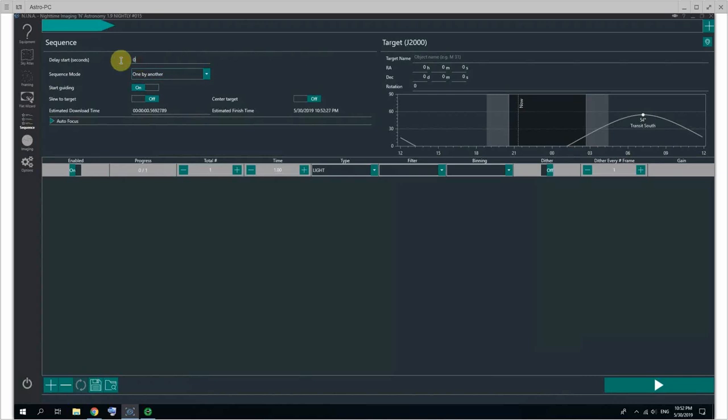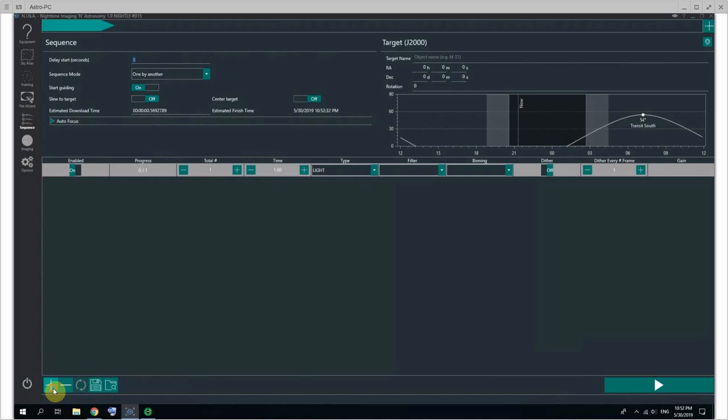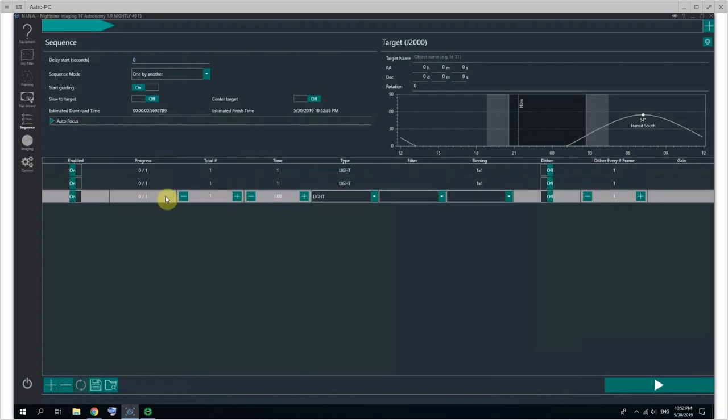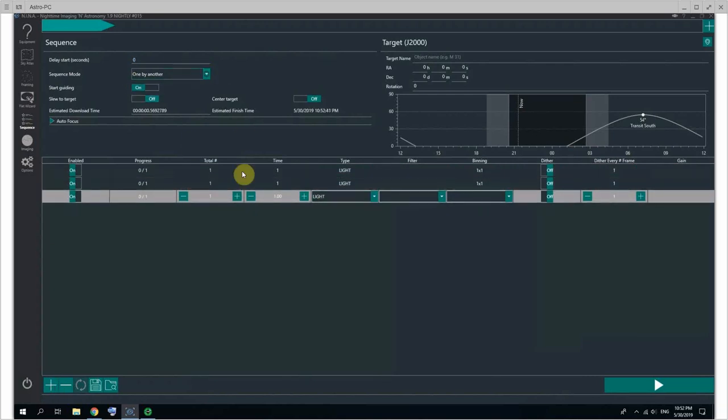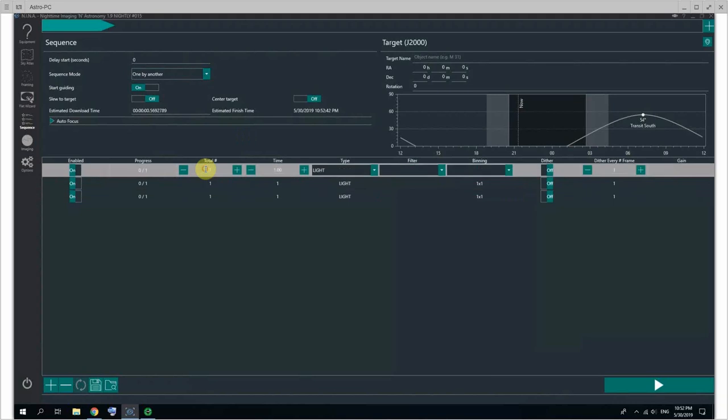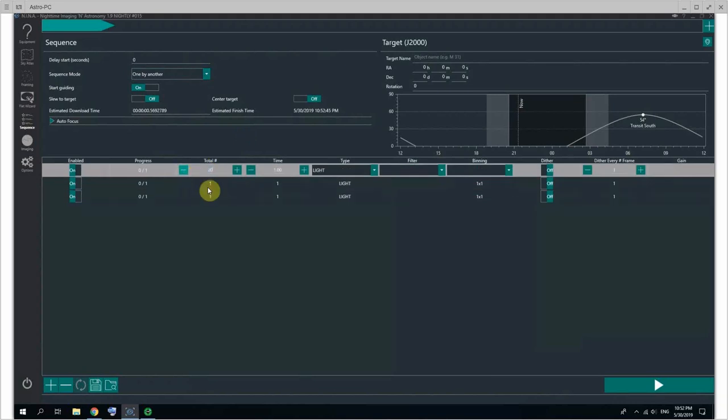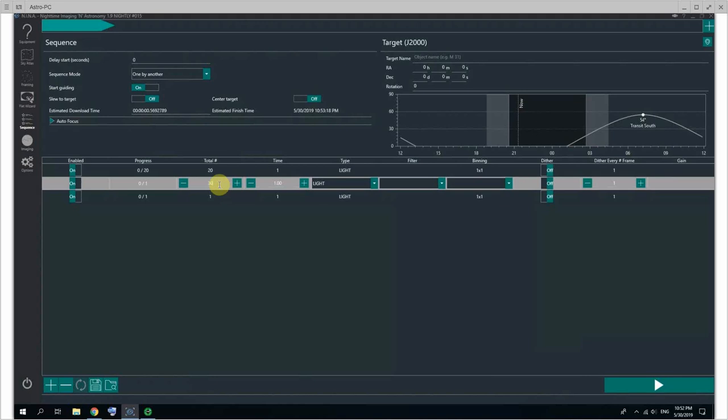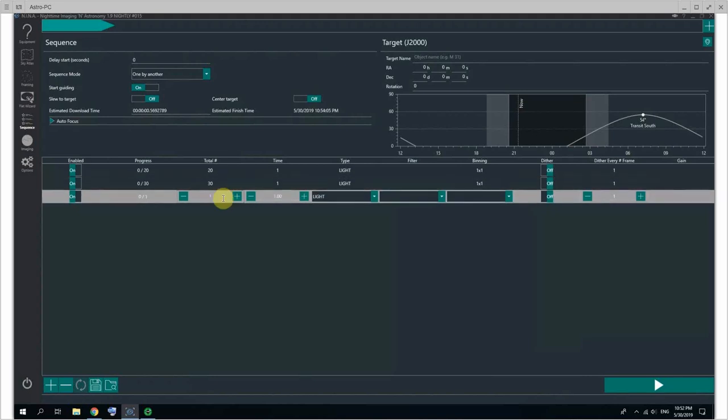You can delay the start by a certain amount of time. You can have multiple sequence items, one per filter for example. You can choose whether you want to do one after another, so completely do like 20 exposures for this one and then 30 exposures one after another.